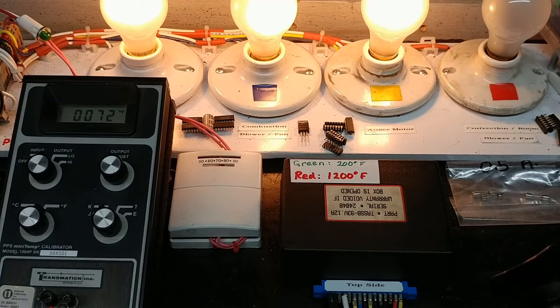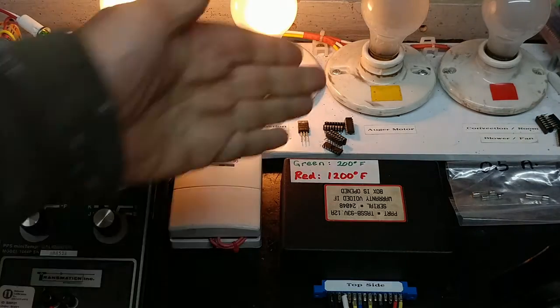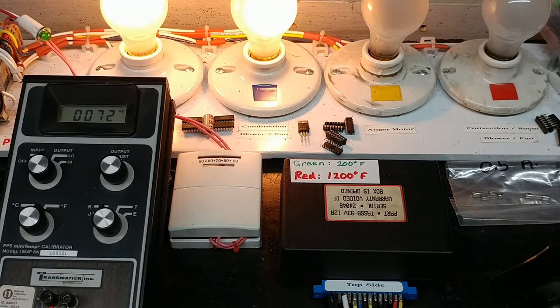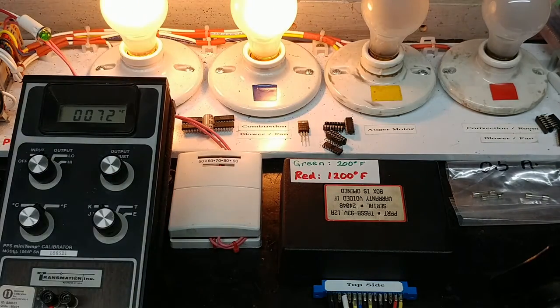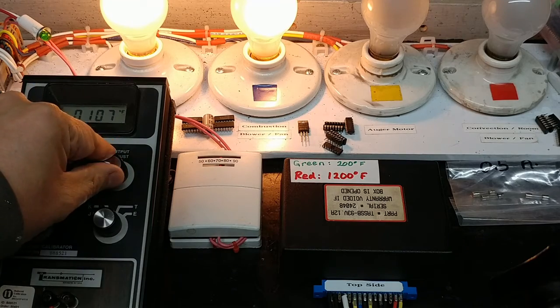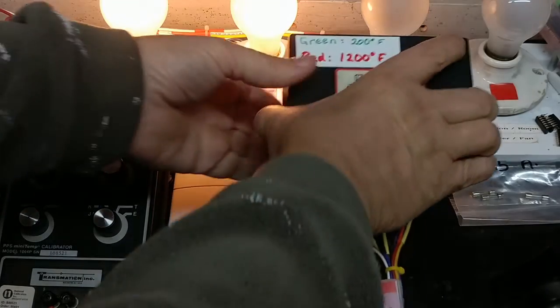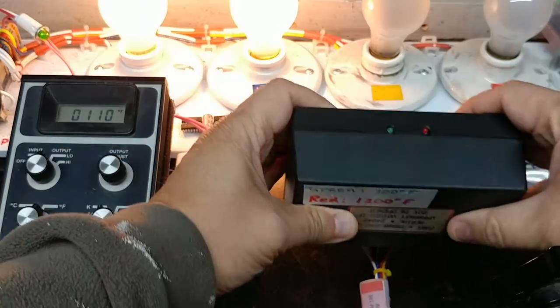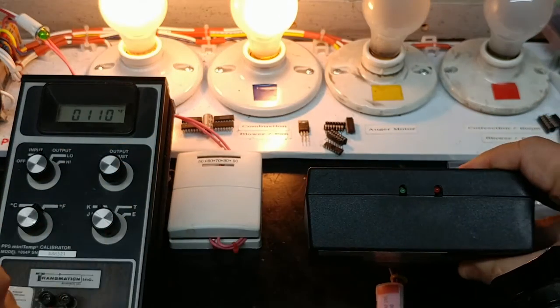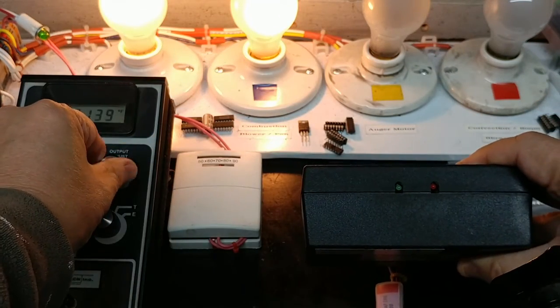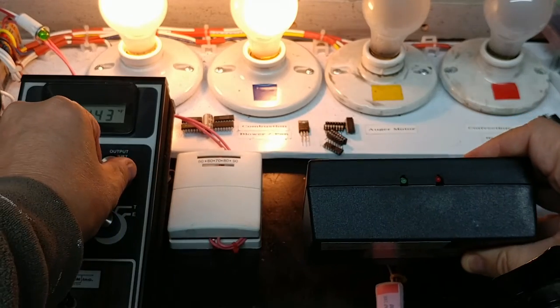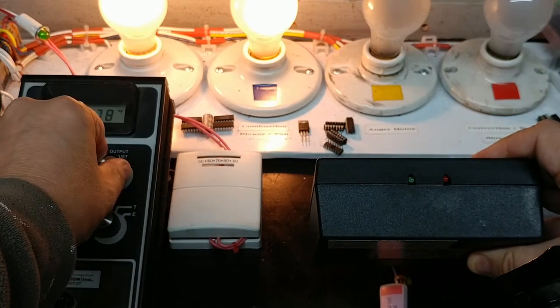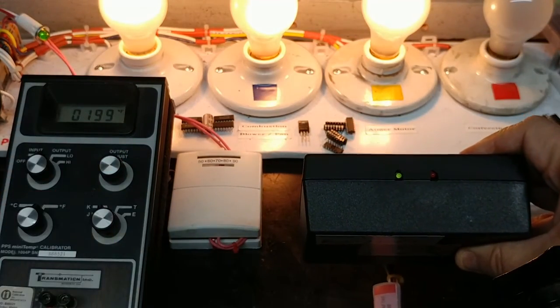Once that happens we're going to start increasing the—there it is, we just saw it. Now that we're at this point, we're going to increase the temperature of the fire as what the thermocouple sees, and at the same time we're going to monitor the little green light here. As I get to about 200, the green light should come on. There it is, it came on.